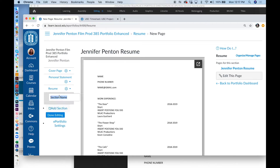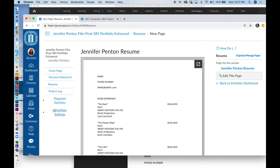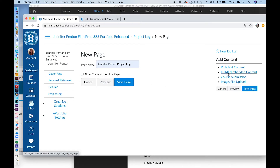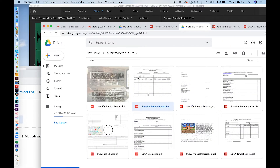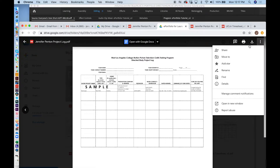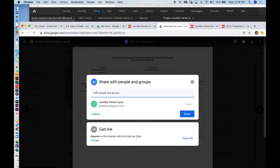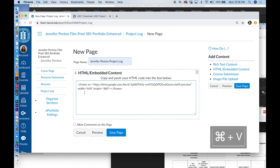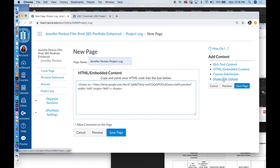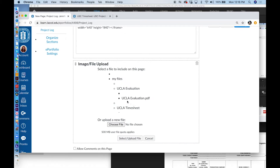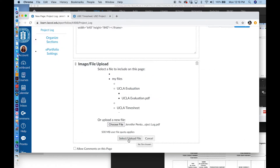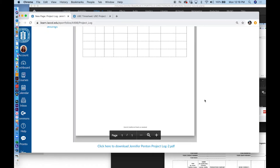Go back to Organize Sections, Add Section, and name it Project Blog. Done Editing. Go to the Project Blog section, Edit this page. Call this Jennifer Penton Project Blog. Turn off Comments. Click on HTML Embedded Content. Go back to Google Drive and open Jennifer Penton Project Blog. Click on More Actions, Share — make sure anyone on the internet with this link can view. Done. Go back to More Actions, Open a new window, then Embedded Item. Grab the HTML code, hit Command C, click OK. Paste the HTML code with Command V. Change 480 to 840. Go to Image File Upload and select Jennifer Penton Project Blog. Click Open, Select Upload File. Make sure Allow Comments is off. Save Page. Here's my Project Blog.